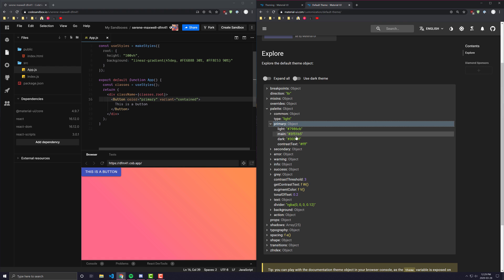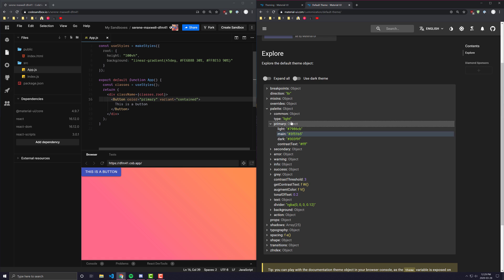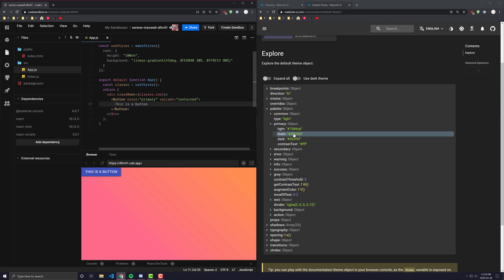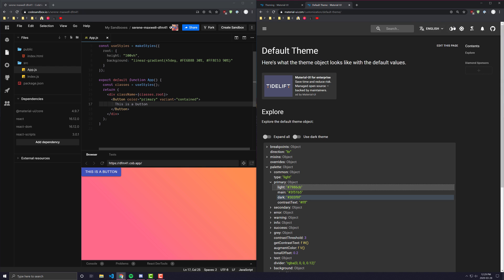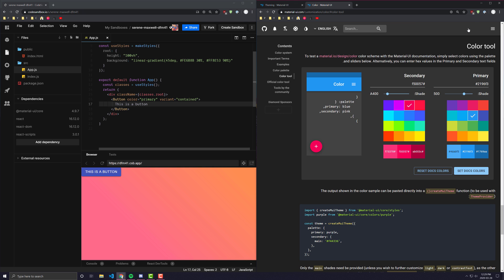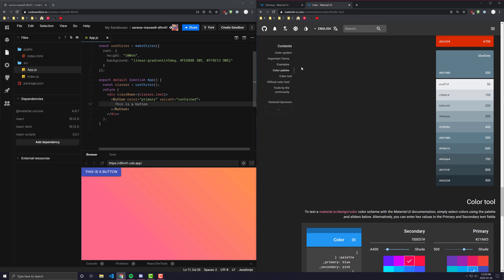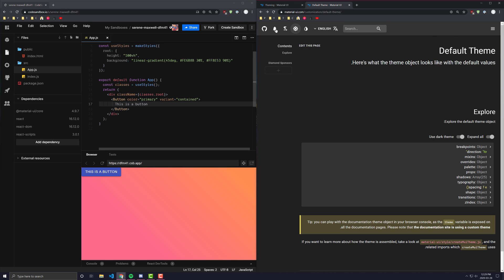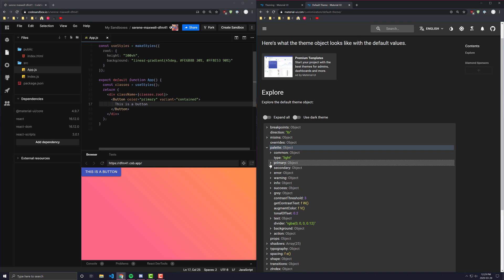If we open primary, we can see that the primary object has three different variations: main, light, and dark — and also contrast text. Whenever you set something to primary, it's going to set it to whatever the main value is. The light and dark variants are for when you toggle light and dark mode. You'll see that when it's on dark mode, it pulls from the dark default themes. So for primary, it will have a light and a dark variant.